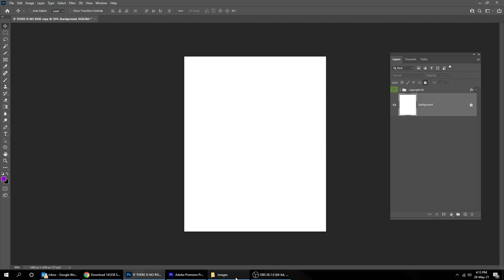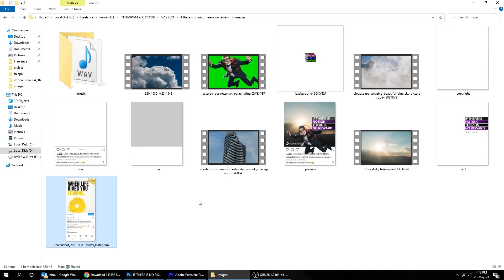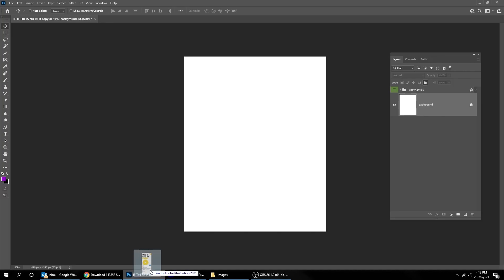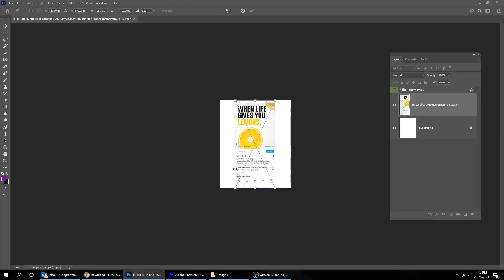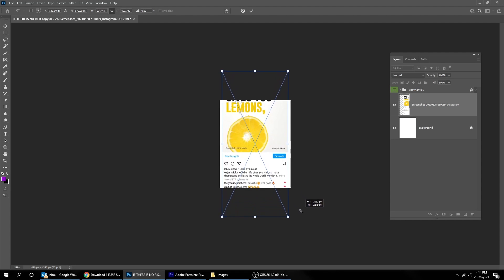First take a screenshot of your Instagram post and drag it to Photoshop. Now let's scale it like this.